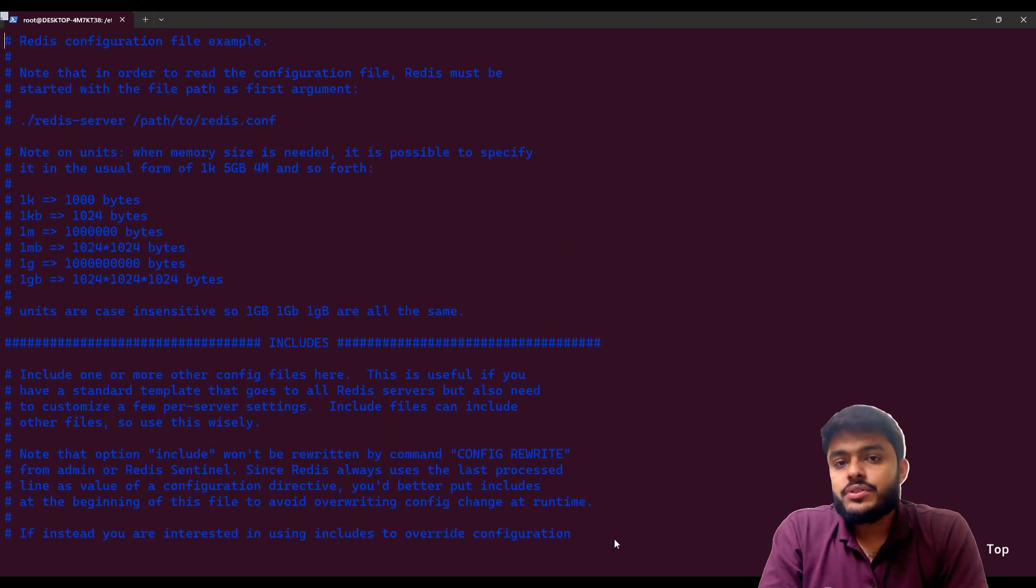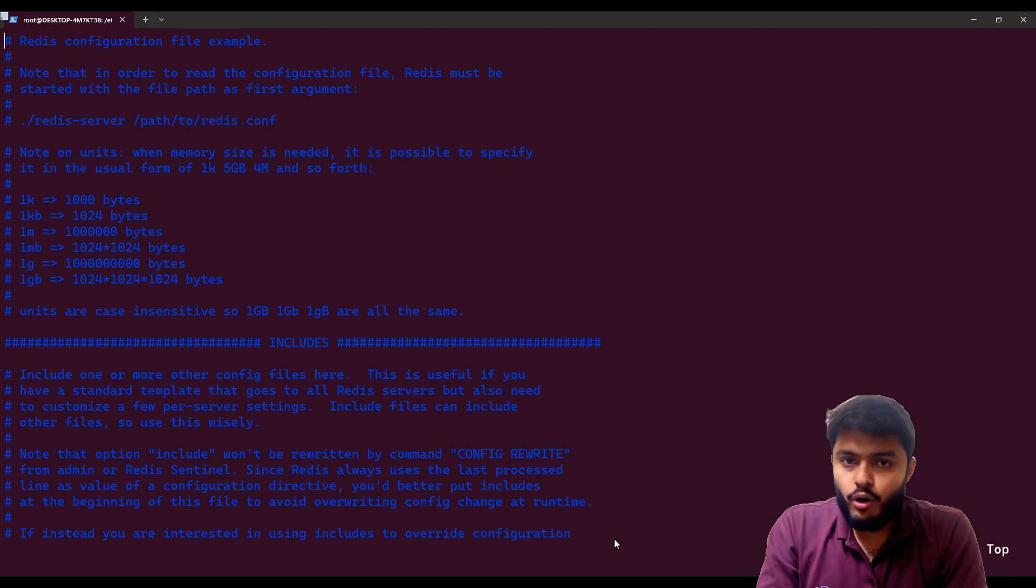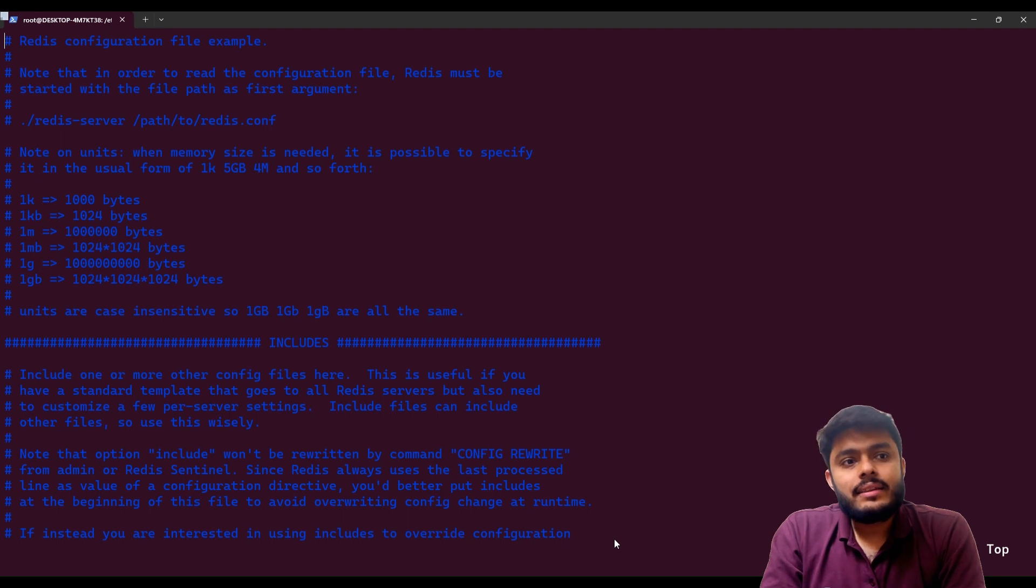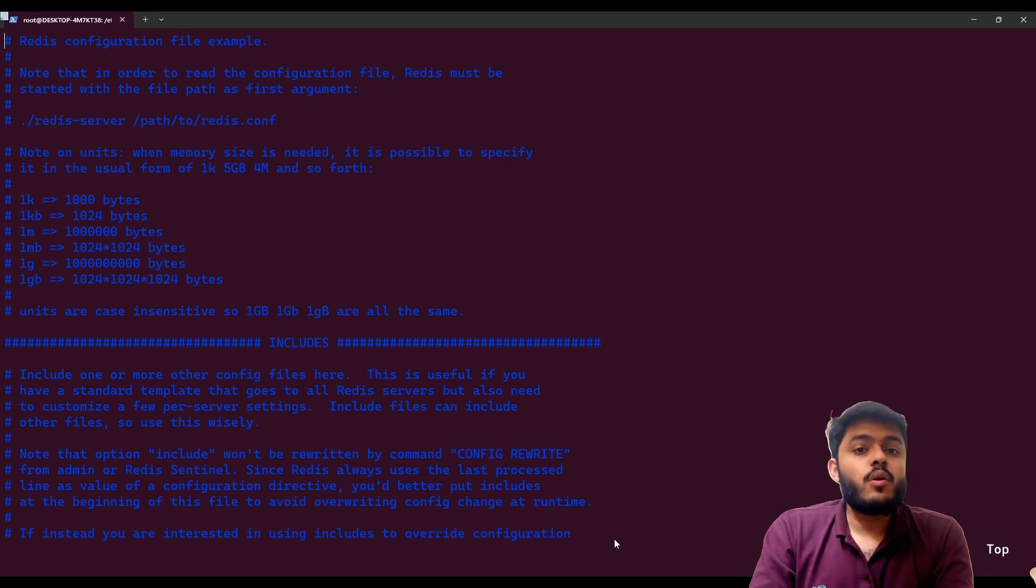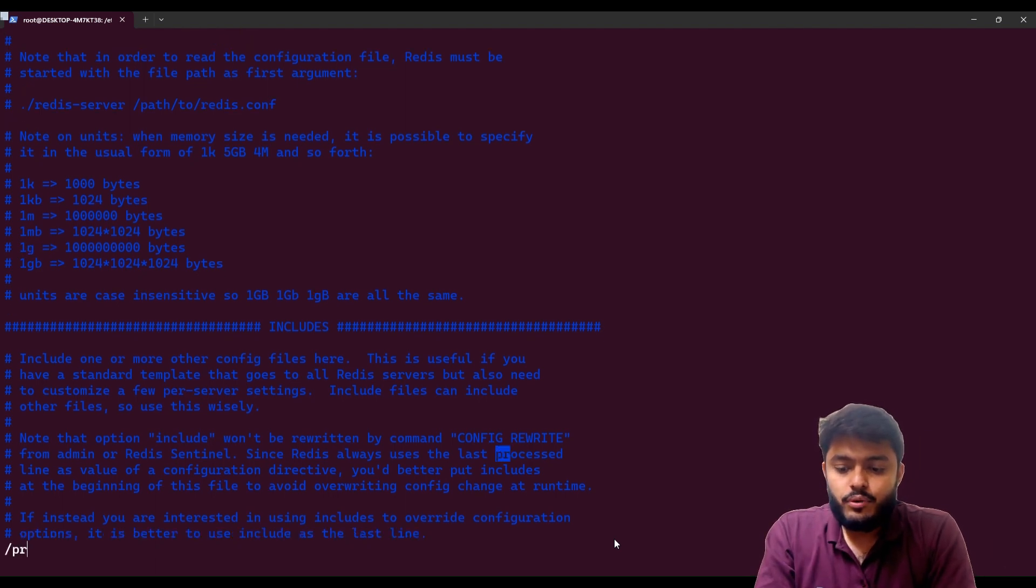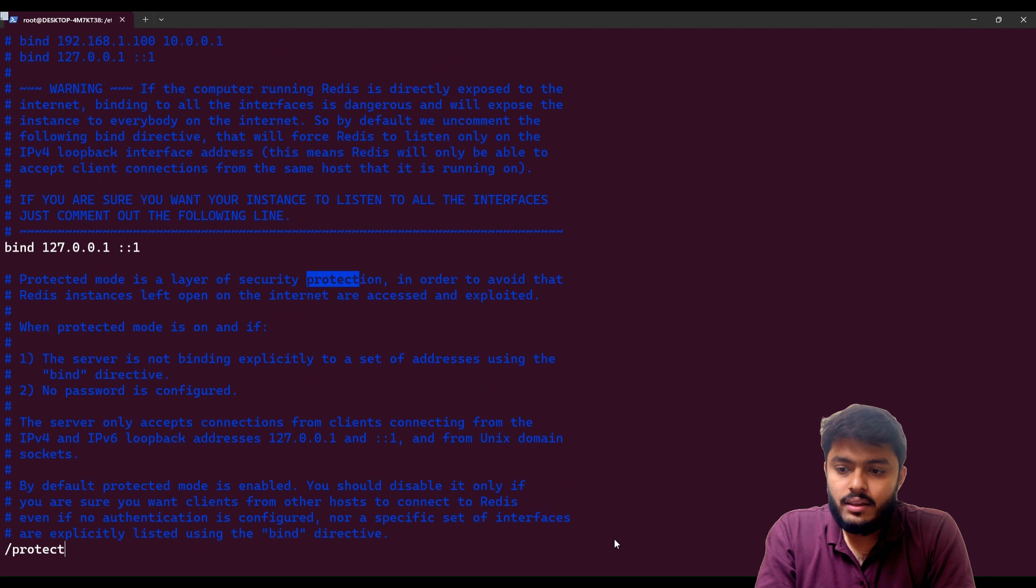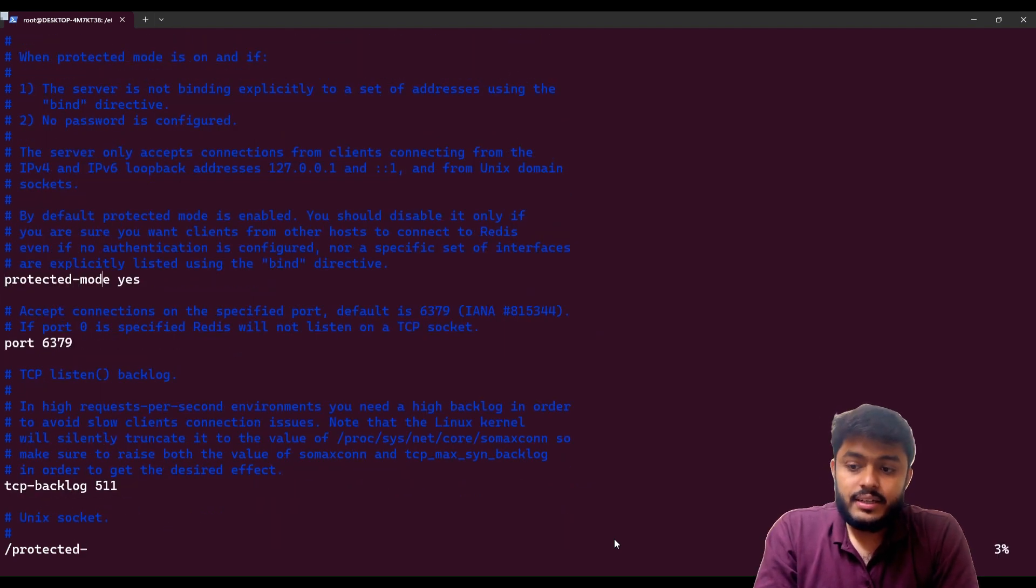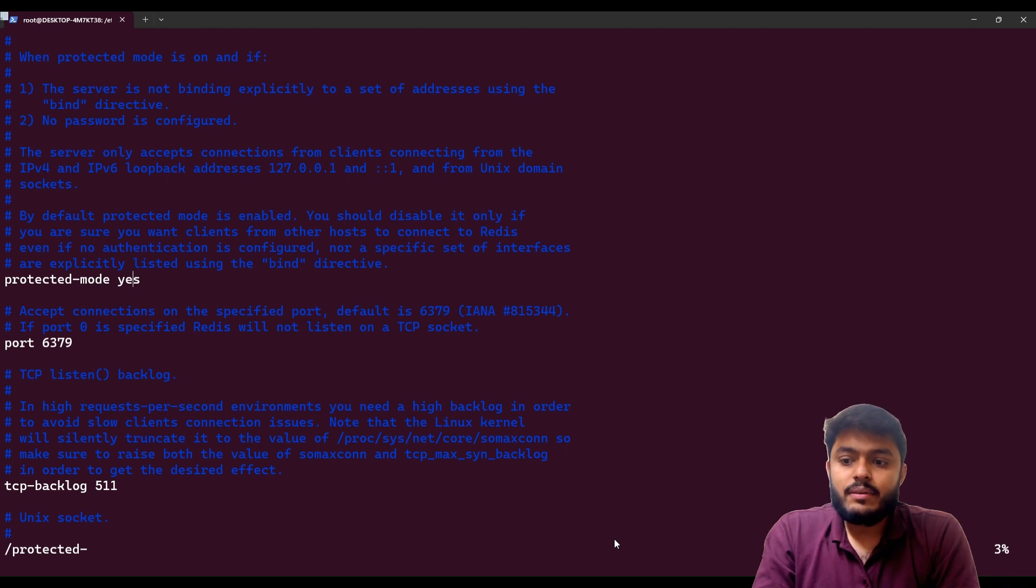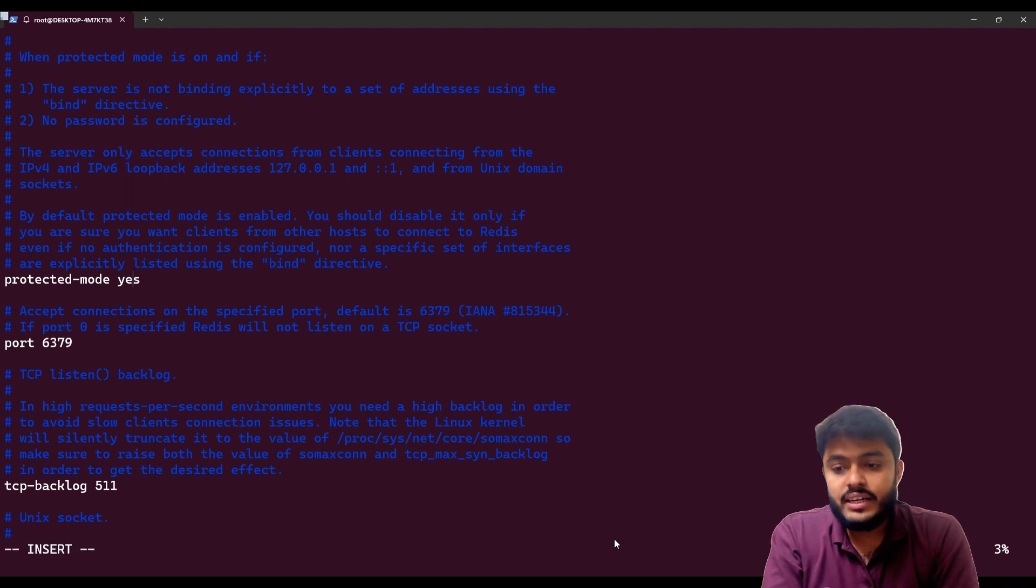You need to search for two things. First of all you need to search for the protected mode. The protected mode will protect your Redis to connect from the outside interface. So let's search protected mode in this file and you can see that the configuration is like protected mode yes. You need to do protected mode to no.